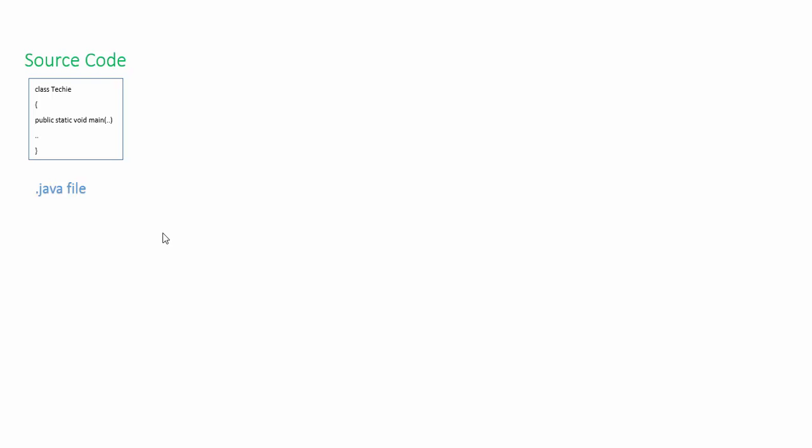So let's explain how Java is compiled. Then you can know how the platform independent thing is actually happening. First you write the source code. After you write the source code, you're going to compile it. As with every language, you're going to compile it. After the compilation is done, here comes the magic.